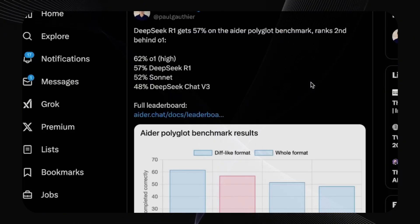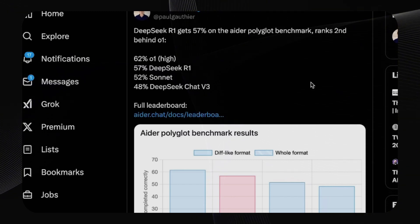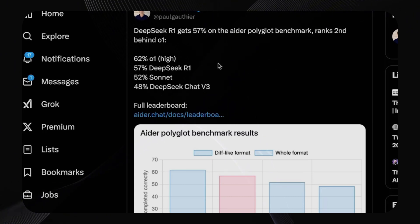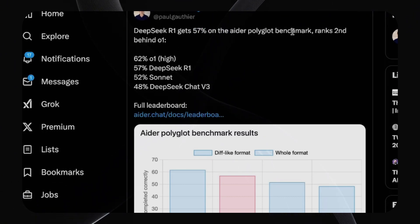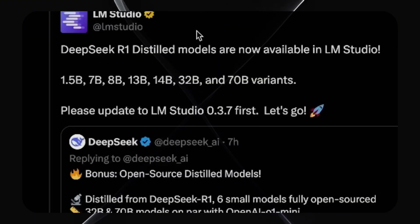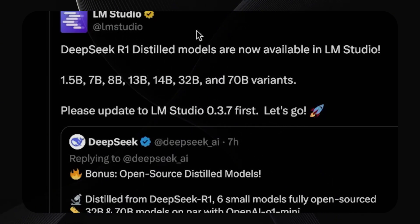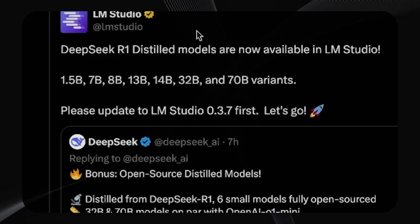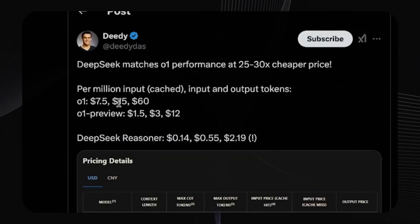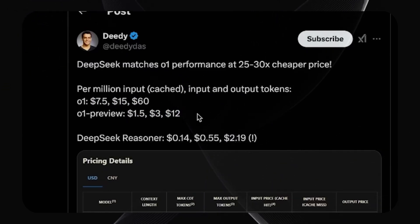The founder of Continue, another AI coding assistant, points out that DeepSeek R1 gets 57% on their polyglot benchmarks, ranking second only to O1, and it's already available in LM Studio so you can download and run it locally right now. As intelligence gets cheaper, the market is expected to grow, not shrink — more use cases will become available as these prices drop. However, it's important to note that DeepSeek is a Chinese model, so it is censored. If you ask it about Taiwan or Tiananmen Square, it won't answer. But since it's open-source and open weights, fine-tuners can potentially remove that censorship.